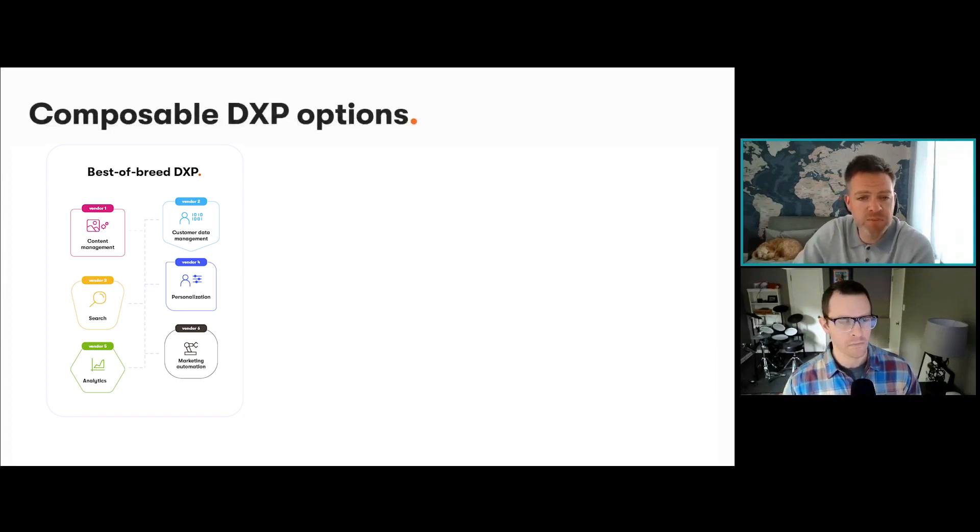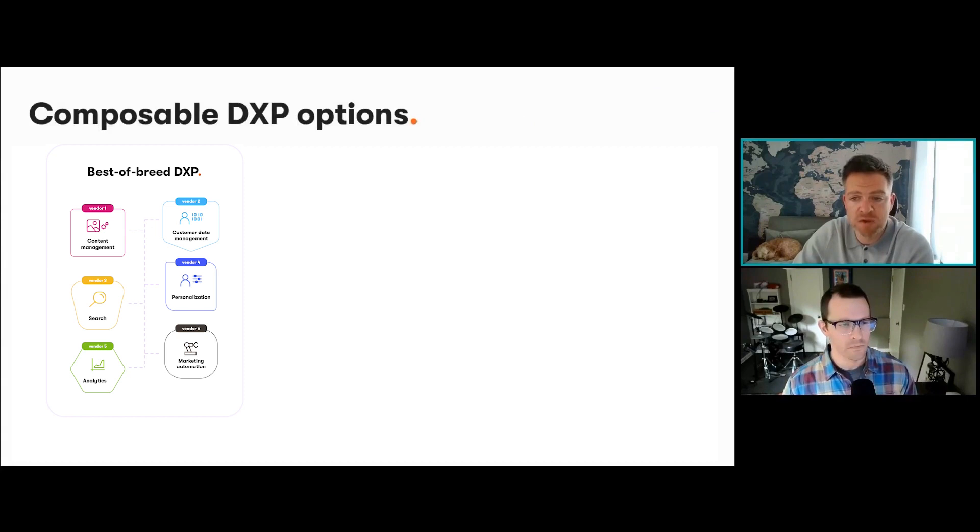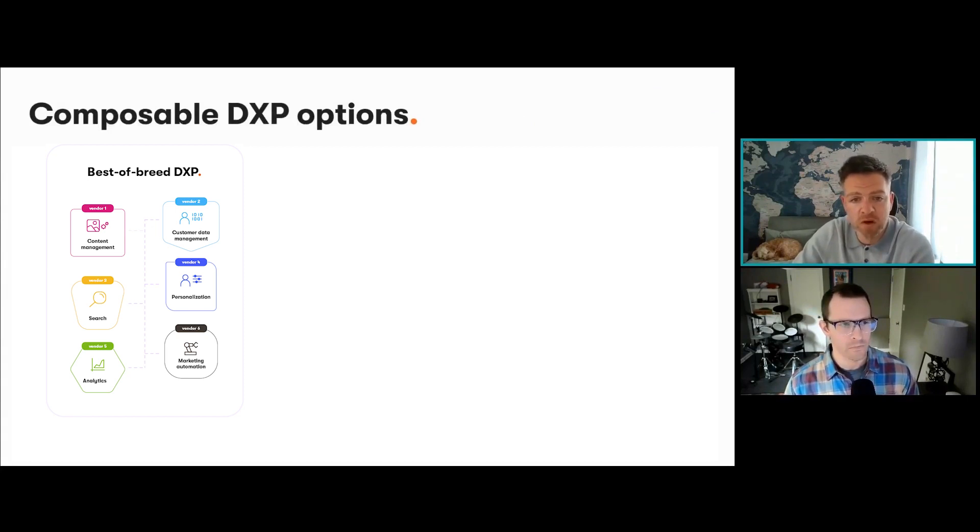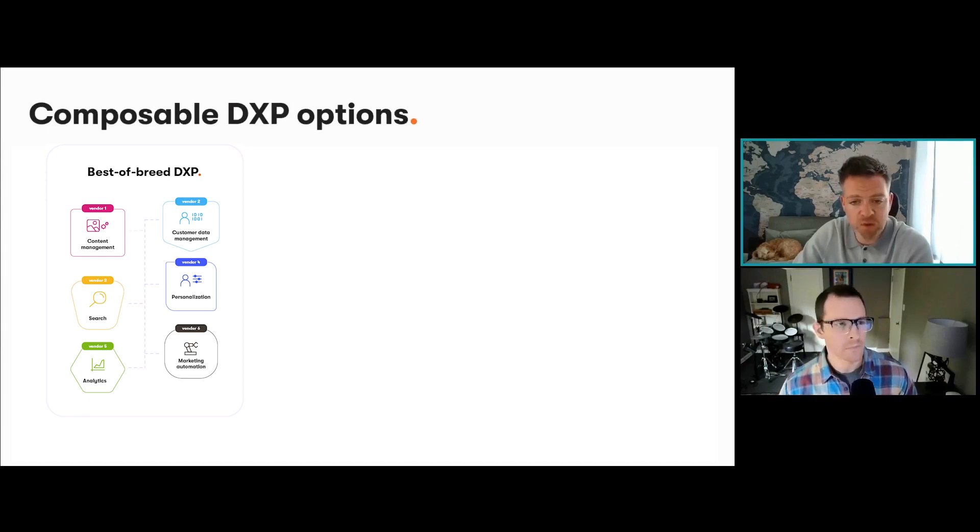We can view these broadly in three categories. The first option is fully composable, as you can see on the screen now, or like a bespoke solution. This can work for some organizations, for example one that requires absolute premium products because of their very specific needs.